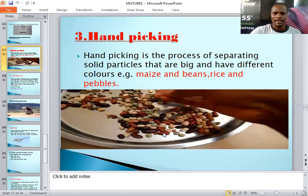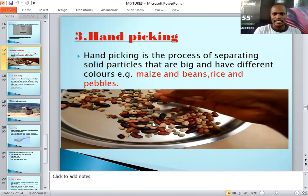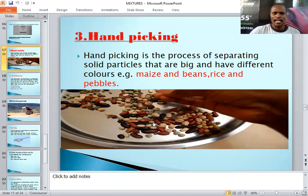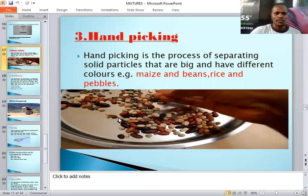Look at this diagram. These are a mixture of beans, peas, and maize. You can see these are solids with different sizes — some look smaller, others look larger. If you look at the colors, some are white, some are black, some are brownish. Because they have different colors and different sizes, the most effective method to separate such mixtures is hand picking.